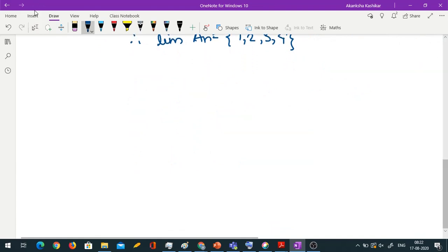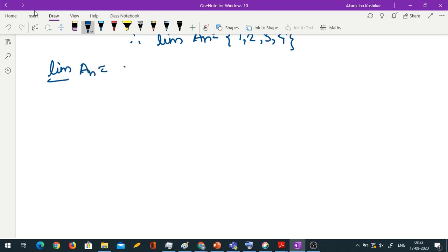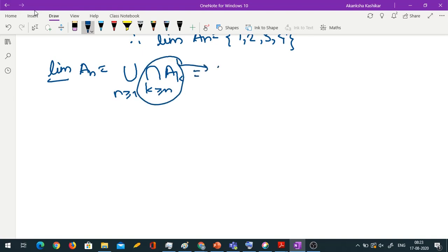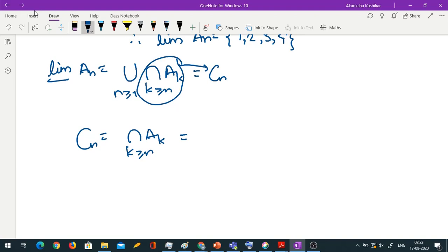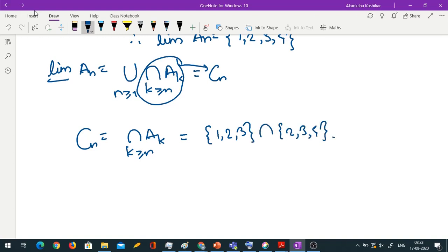Now let us compute lim inf. By definition, lim inf An = union over n ≥ 1 of intersection Ak, k ≥ n, which we call cn. So cn = intersection Ak for k ≥ n. For odd n, cn = {1,2,3} ∩ {2,3,4} ∩ {1,2,3} ∩ {2,3,4} and so on.